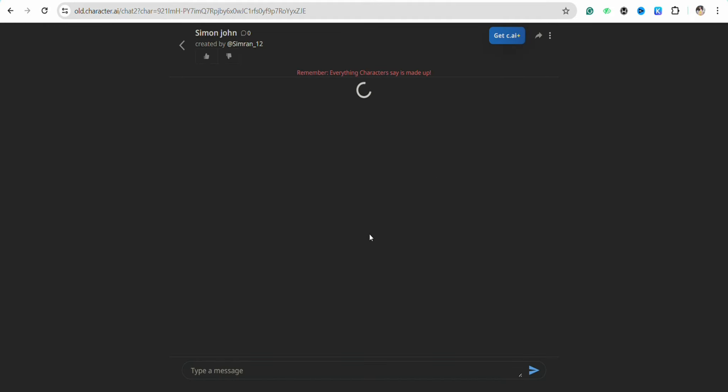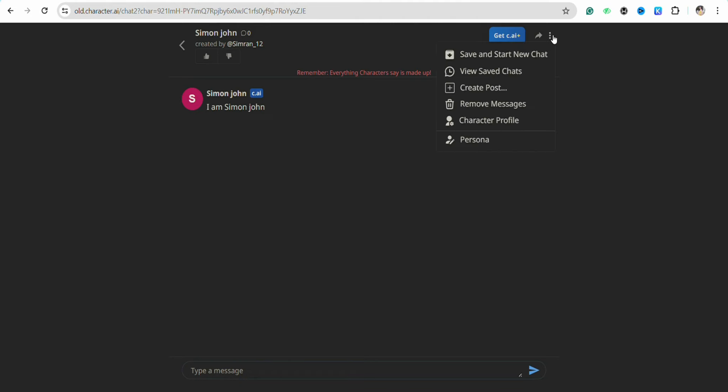After that, once the character is created, simply click on the three-dot menu icon from the chatbot itself. After that, you have a bunch of different options that you can go ahead and tweak the settings for this particular character that you have created.